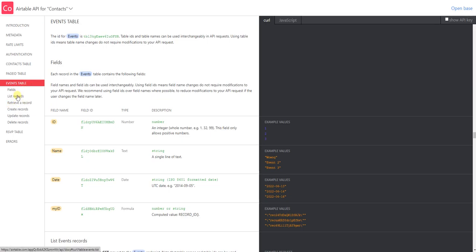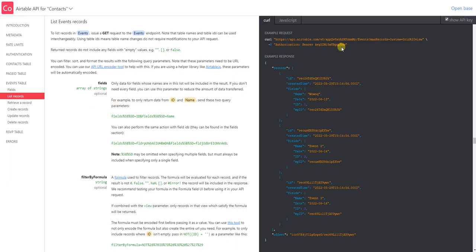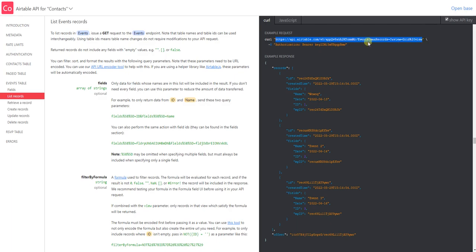We want to do a list records, and then here we are going to show the API key. The next step is to grab the endpoint. As you can see here in the curl, we have the endpoint, and it goes until events, then max records equals three. We don't need all of this; I'm just going to copy this part because we want to get all records.